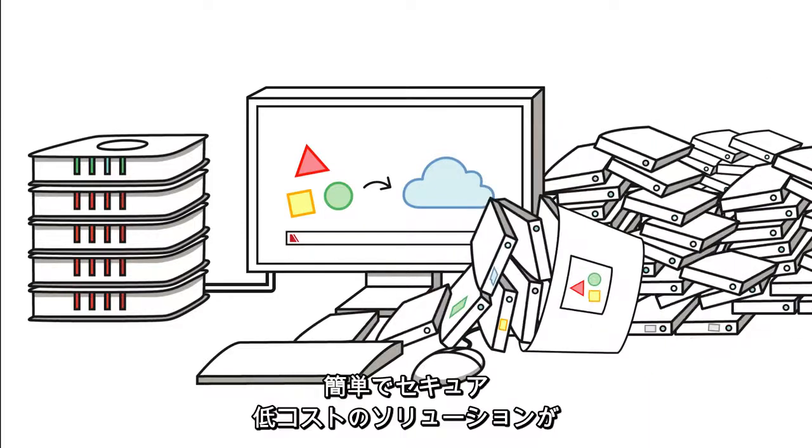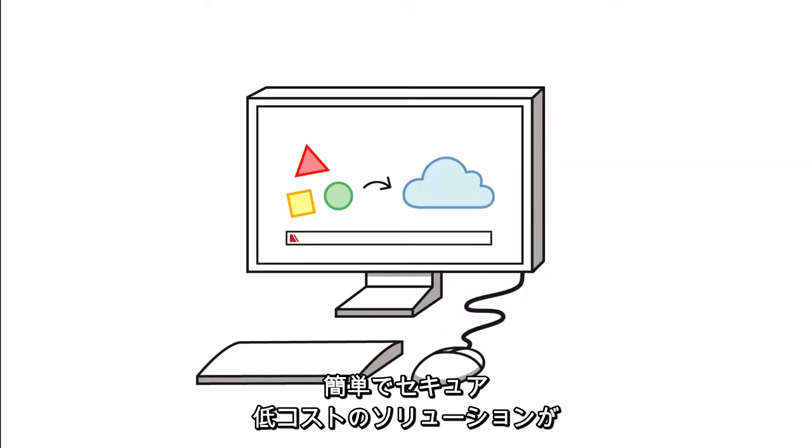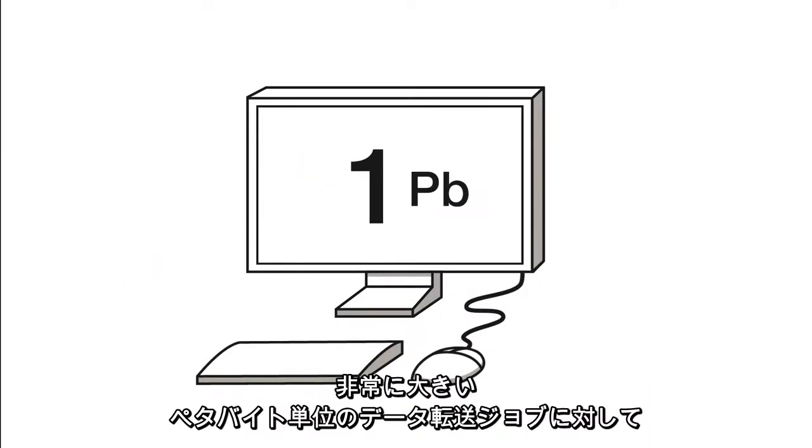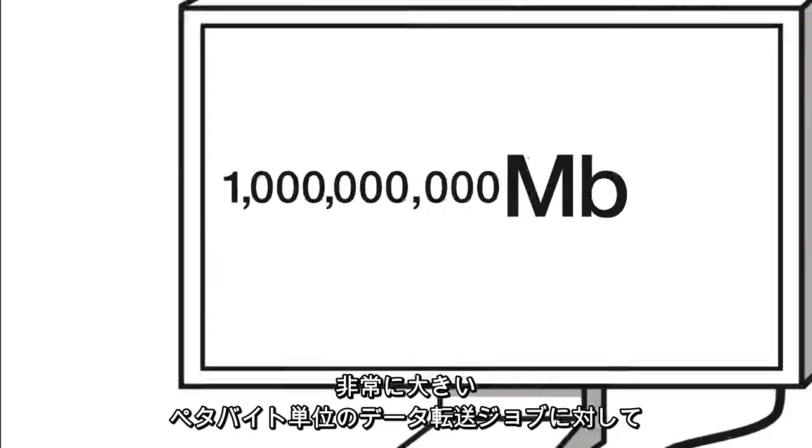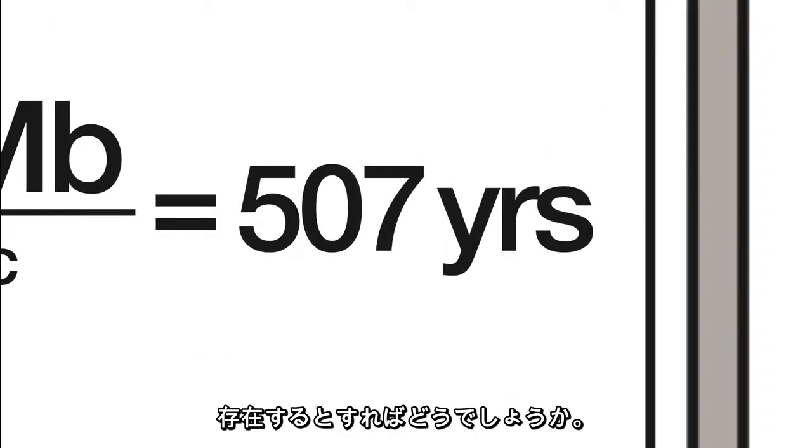and stored. What if there was an easy, secure, and affordable solution for even the biggest, seriously, we're talking petabytes here, data transfer jobs?